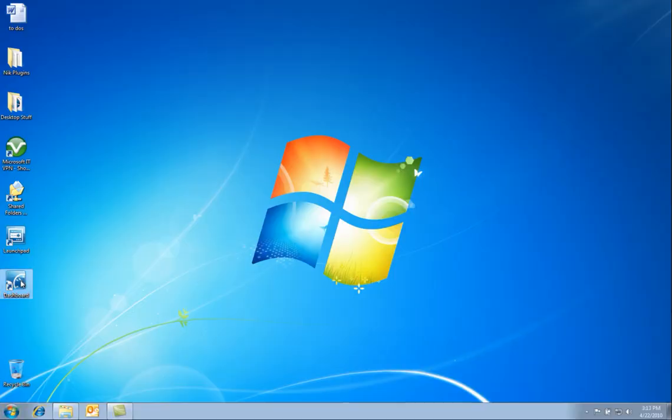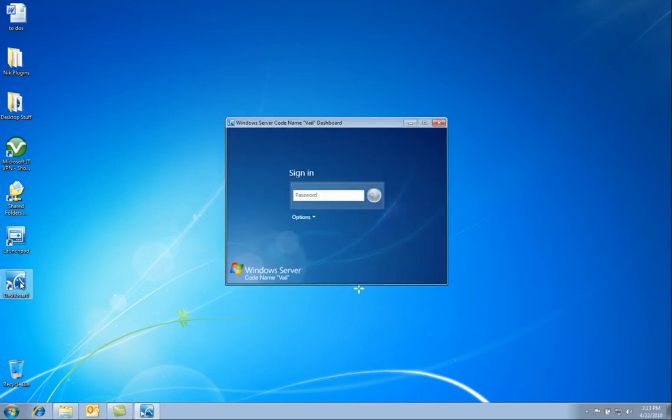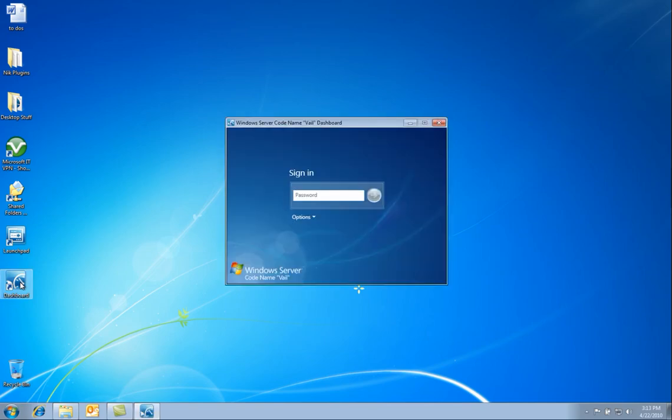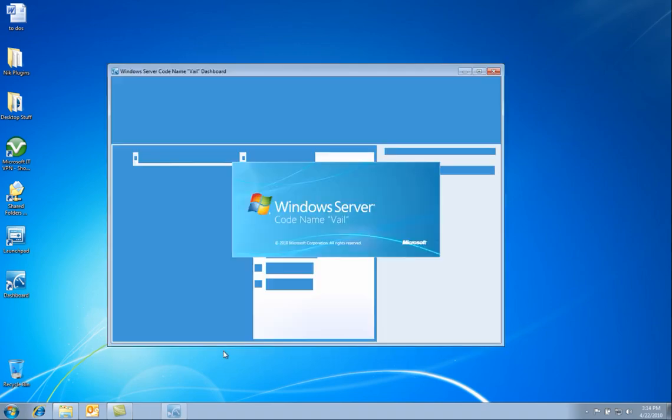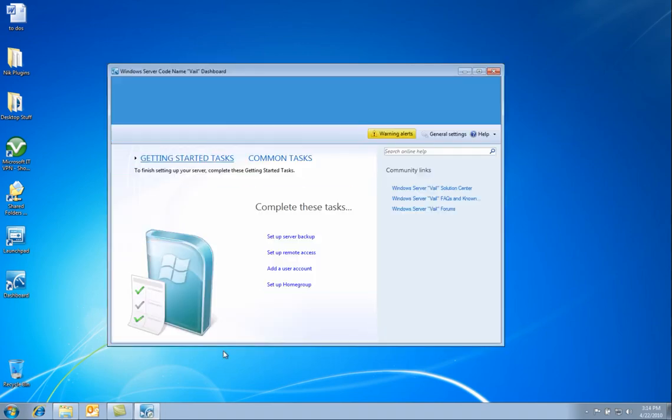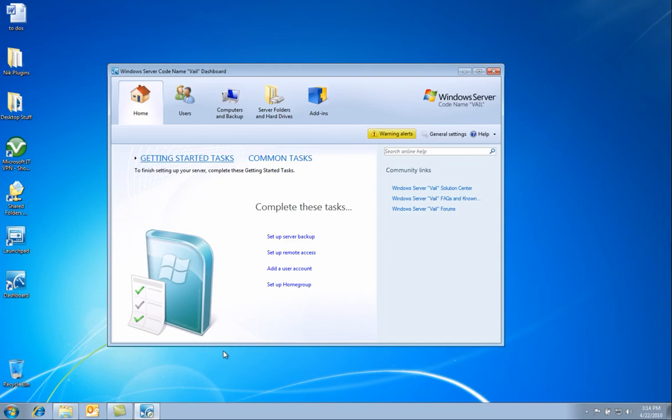Now let us open up the dashboard and log in. Once we are logged in, we see this totally refreshed, brand new sleek UI. Here you can see the getting started tasks, common tasks, and the tasks that you need to complete.